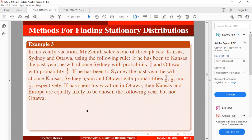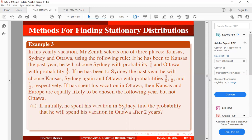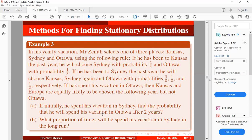In a CGL vacation, Mr. Zenit selects one of three places — Kansas, Sydney, and Ottawa — using the following rule. If he has been to Kansas the past year, he will choose Sydney with probability 2/3 and Ottawa with probability 1/3. If he has been to Sydney the past year, he will choose Kansas, Sydney again, and Ottawa with probabilities 3/8, 1/8, and 1/2 respectively. If he has spent his vacation in Ottawa, then Kansas and Sydney are equally likely to be chosen the following year, but not Ottawa. If initially he spent his vacation in Sydney, find the probability he will spend his vacation in Ottawa after 2 years, and what proportion of times he will spend his vacation in Sydney in the long run.